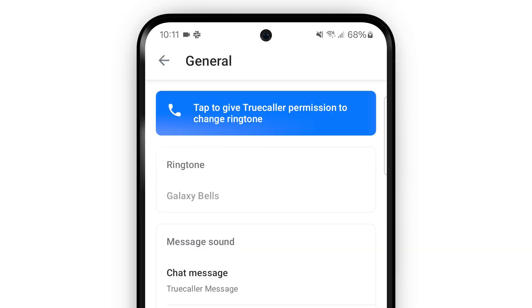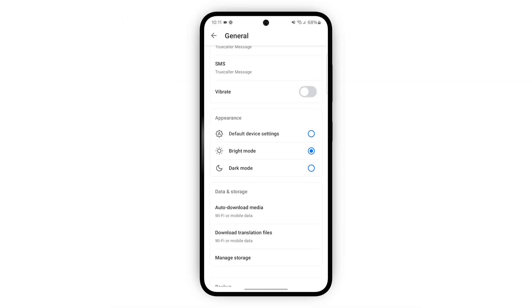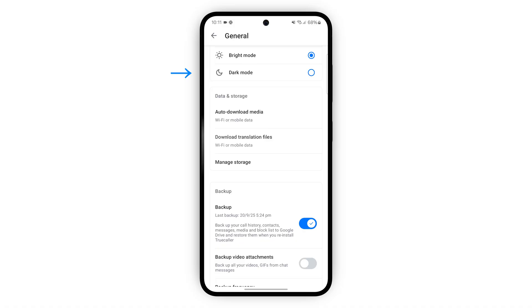Here in general settings you can change your ringtones and message sounds. If you want to change the ringtone you'll need to give Truecaller permission. If you want to change to dark mode this is also the place to do it.